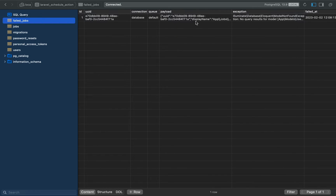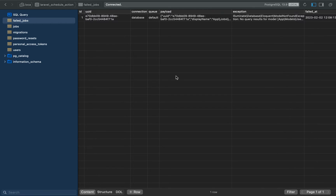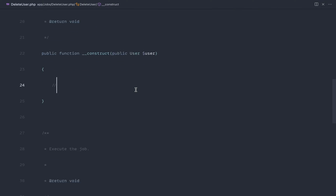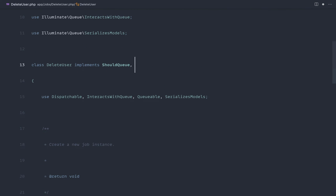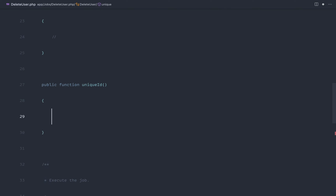We do actually have a failed job. The user that was scheduled for deletion was deleted, but because the scheduler runs every single second, we have a slight overlap: two jobs were created to delete the same user. The first second it dispatched the job; the second second it did the same because the user was still in the database. Laravel's queuing has a great feature: we can give each job a unique ID by implementing the `ShouldBeUnique` interface.